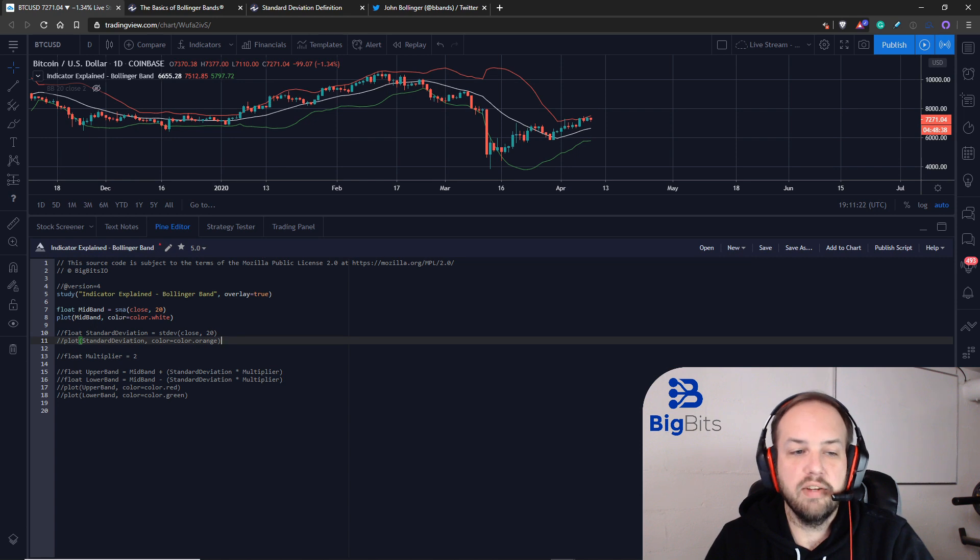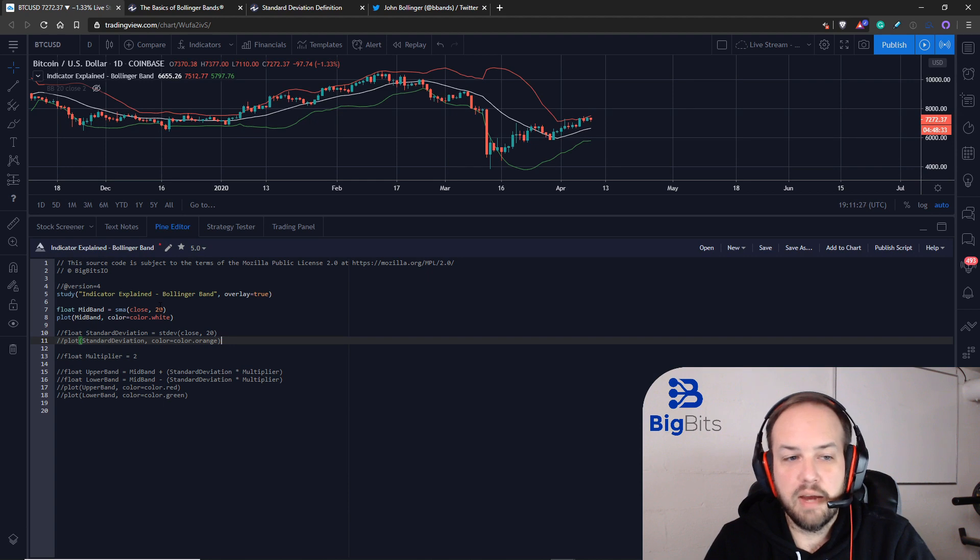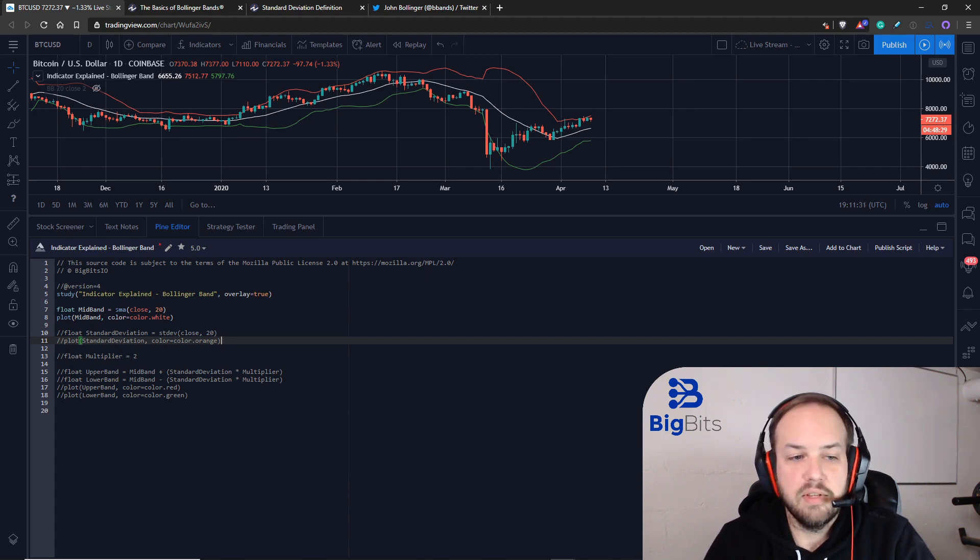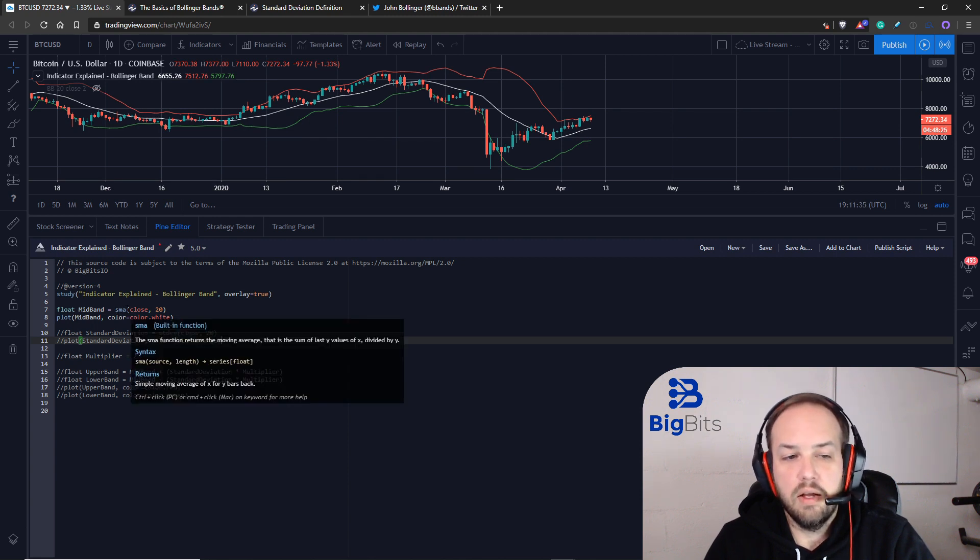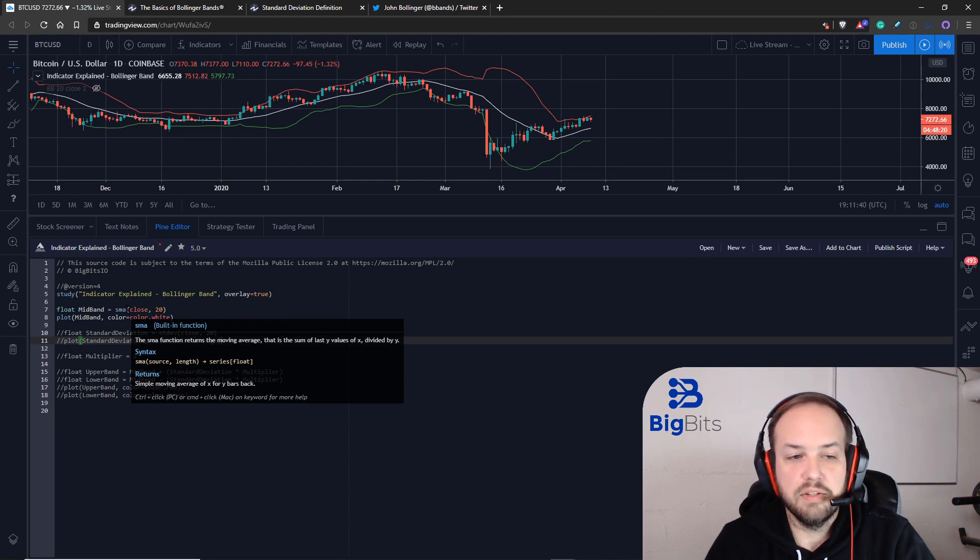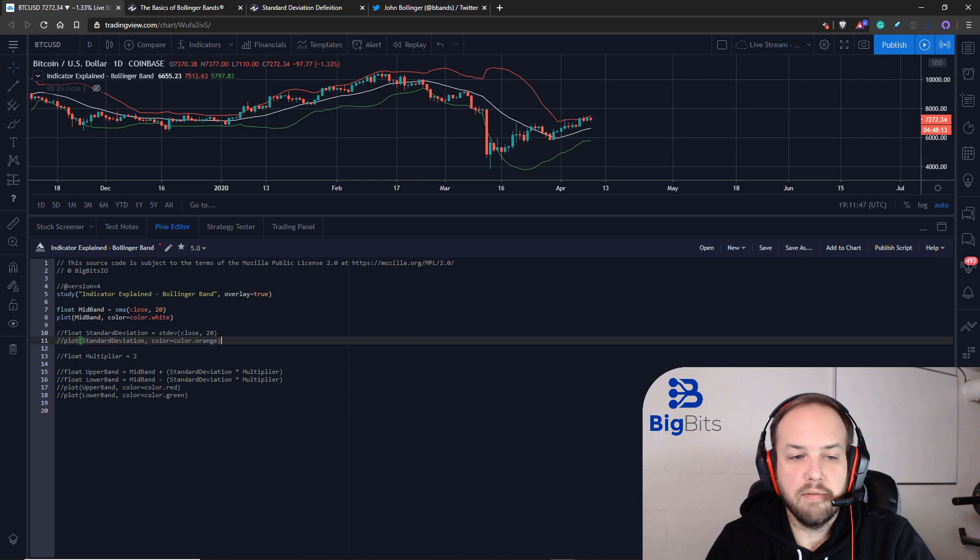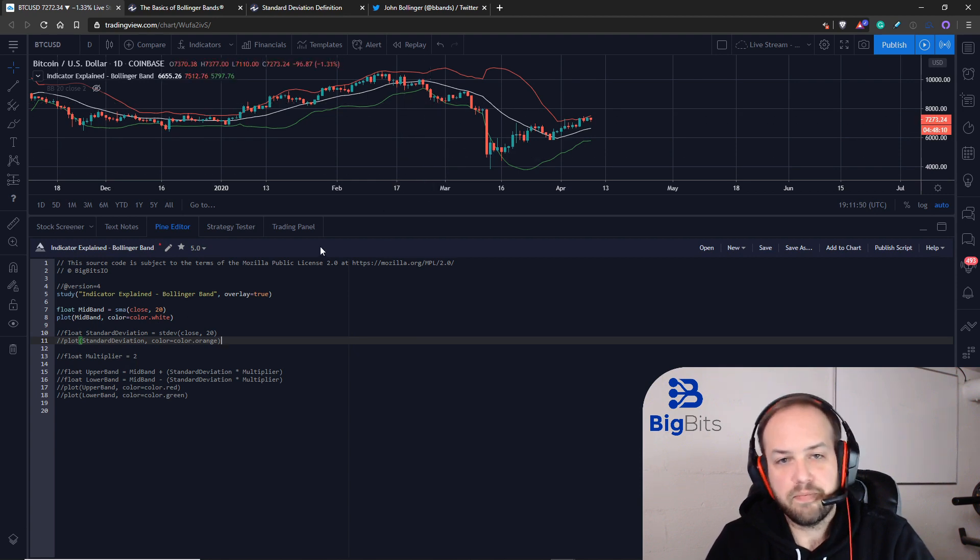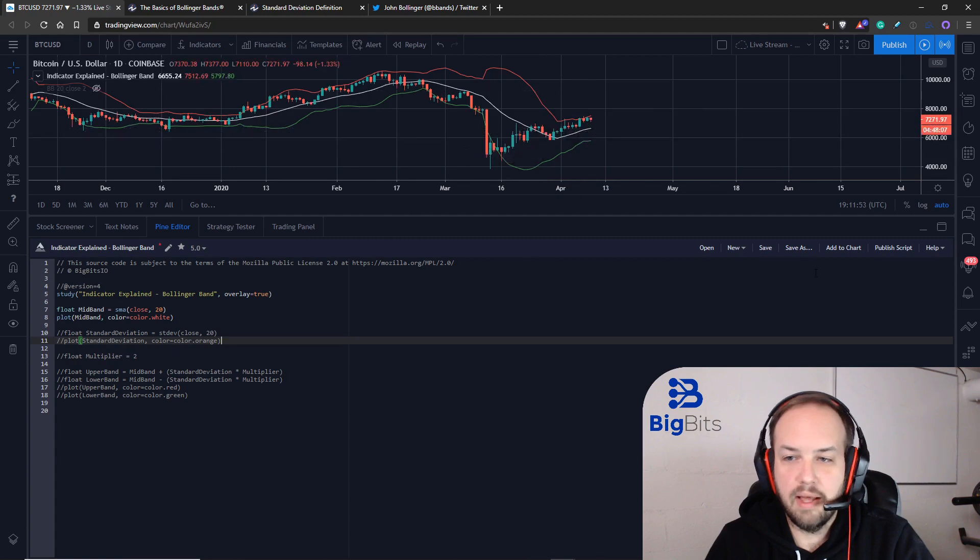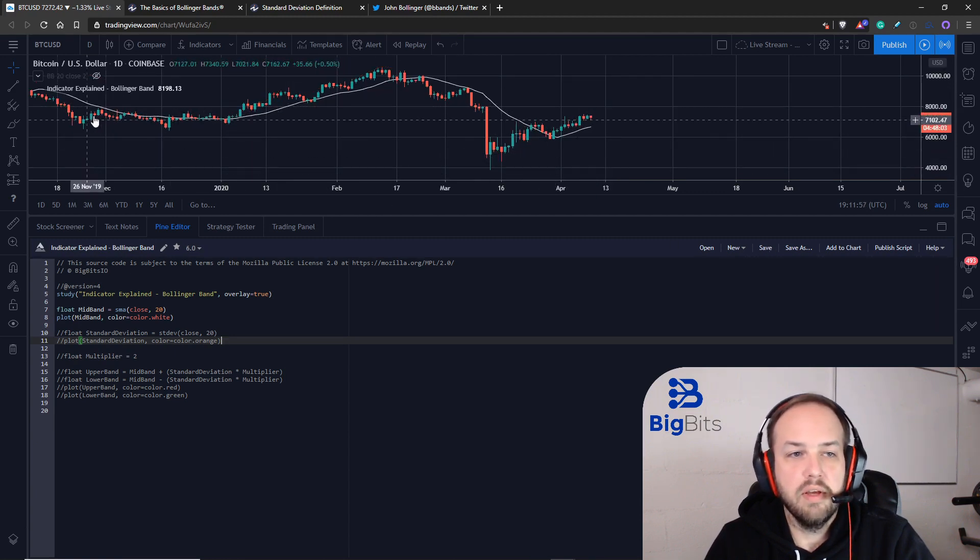You can change what type of moving average, what type of data it uses to calculate, and how far back that moving average goes. But by default on TradingView, it uses the simple moving average, this SMA function. The default setting is a 20 period simple moving average based on the closing price of the candles. I'm going to save this and it should just show our white line. This is our 20 period SMA that we're working with.